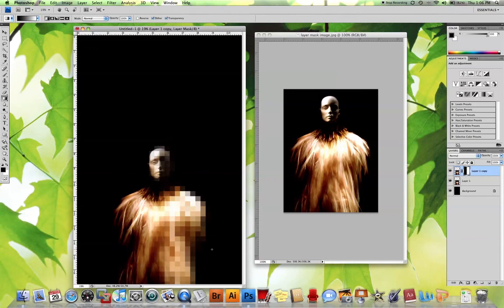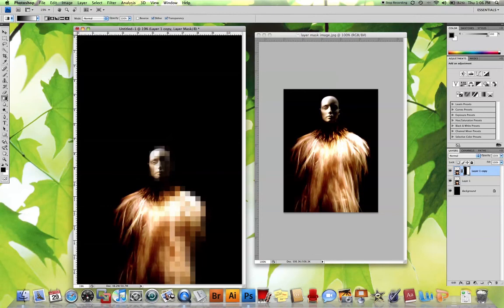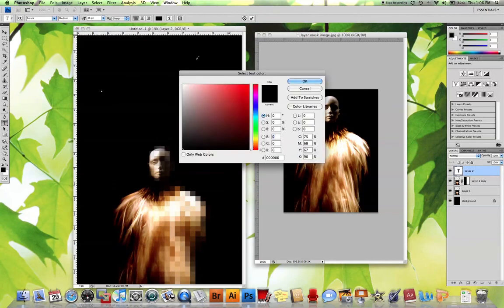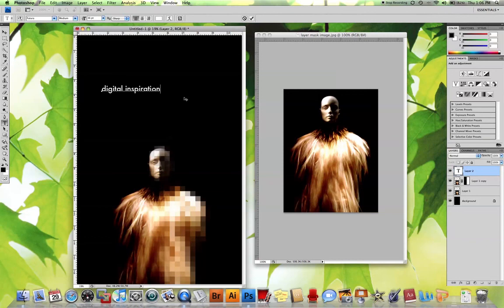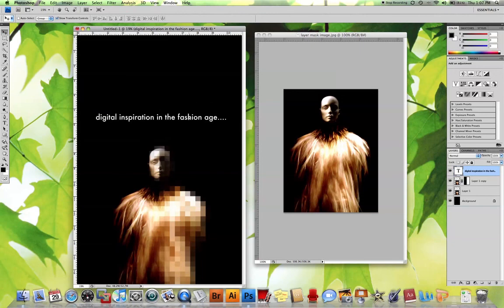Now I'm going to add text to this using Futura medium, using white or some color that you can see. A little play on words: digital inspiration in the fashion age. This could be the basis of a poster.